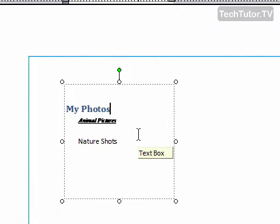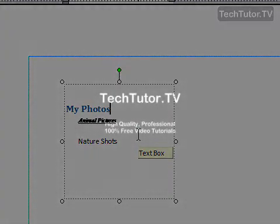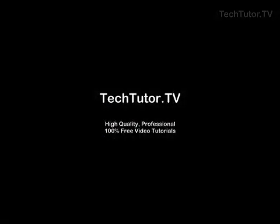So that's how you can edit text in Microsoft Publisher.